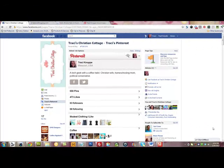Hi, Tracy Knoppe here. Today I'm going to do a Pinterest tutorial to show you how you can add a custom landing tab on your Facebook page that contains all of your Pinterest content, all your boards and all that kind of stuff.